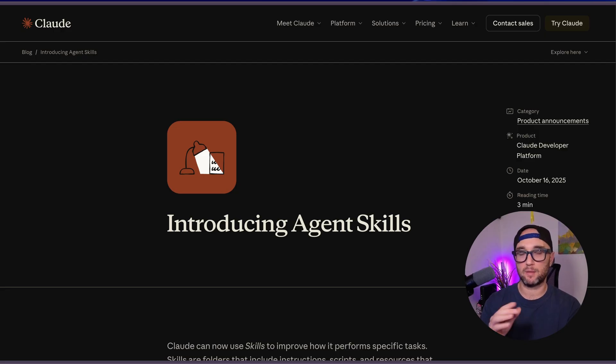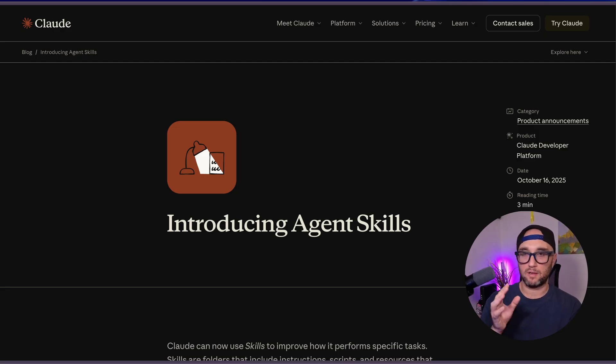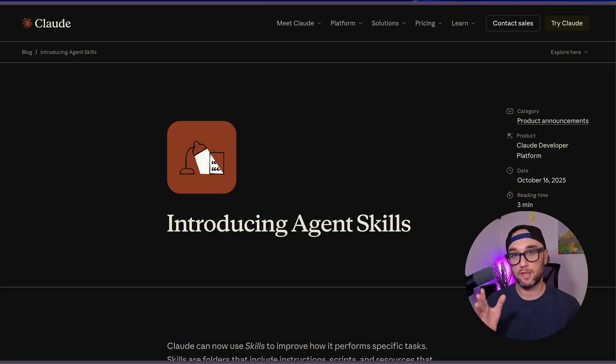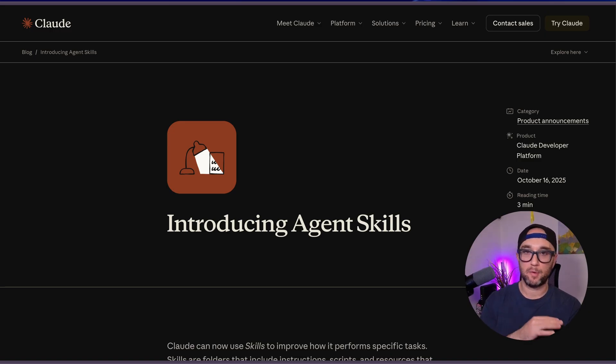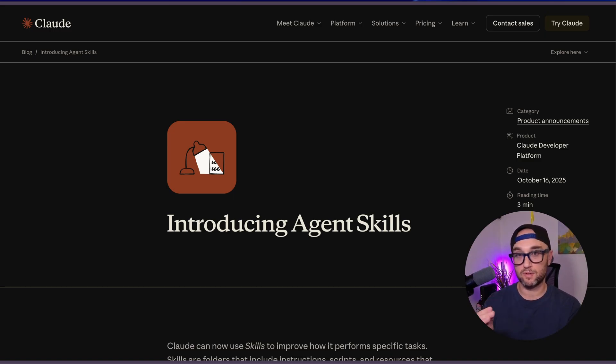Keep in mind, the biggest caveat about skills right now is that they're only available in Claude Code or Claude Desktop. And technically they can be used by other platforms, but unlike MCP, they're currently only being adopted by Anthropic. They're much easier to integrate than MCP servers, so even if you're not using Claude Code or Claude Desktop, I think it's still worth learning about them because they're coming to other platforms soon.